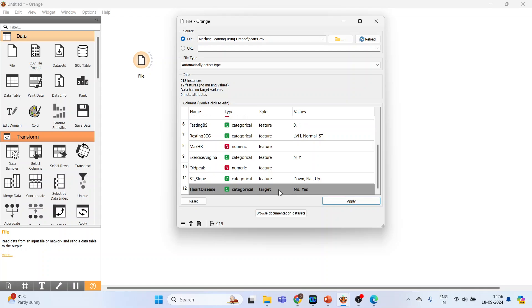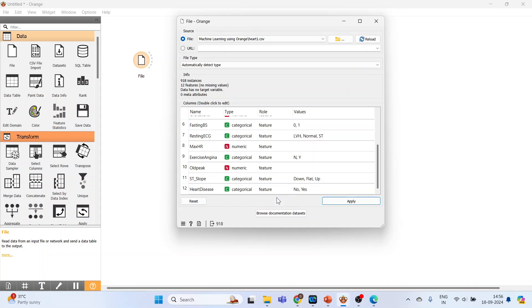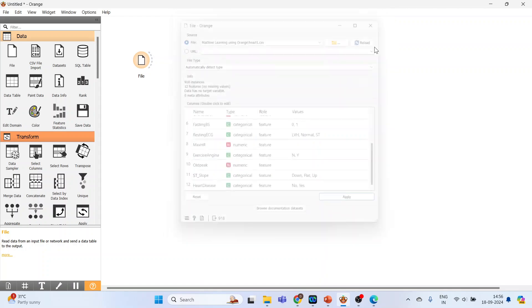Here the target has been specified. Alright, let's keep this on feature. Let's see what happens. Close this.